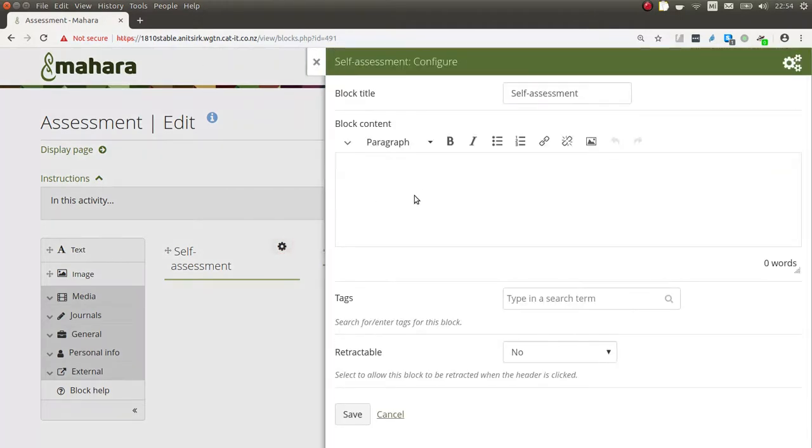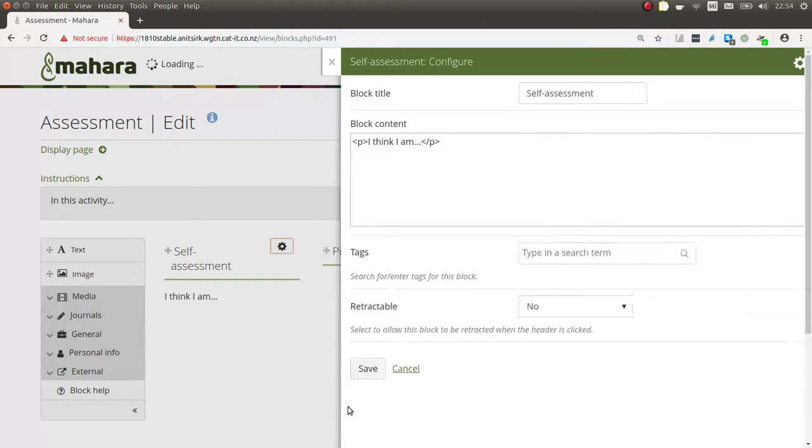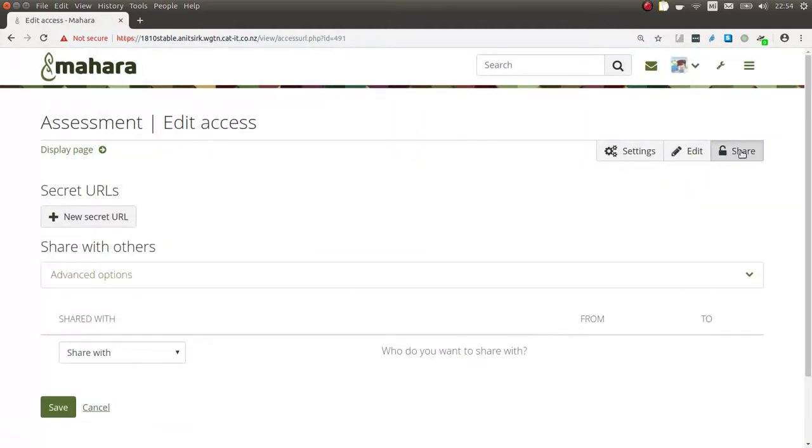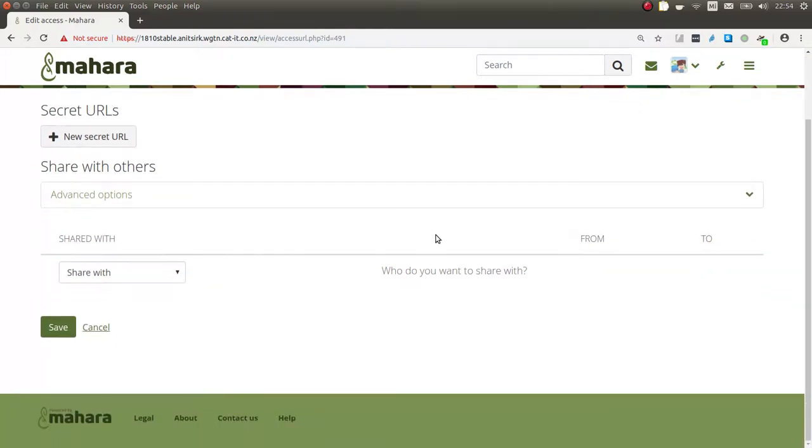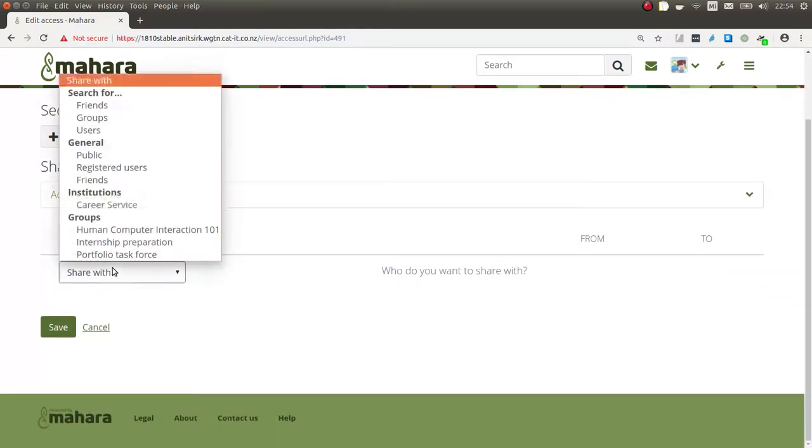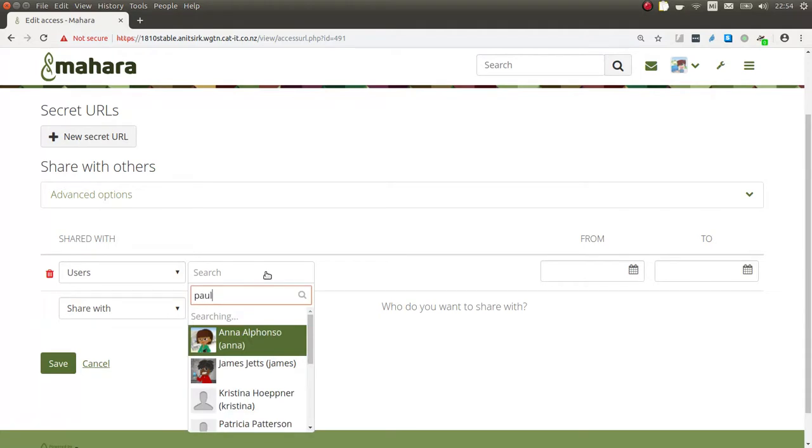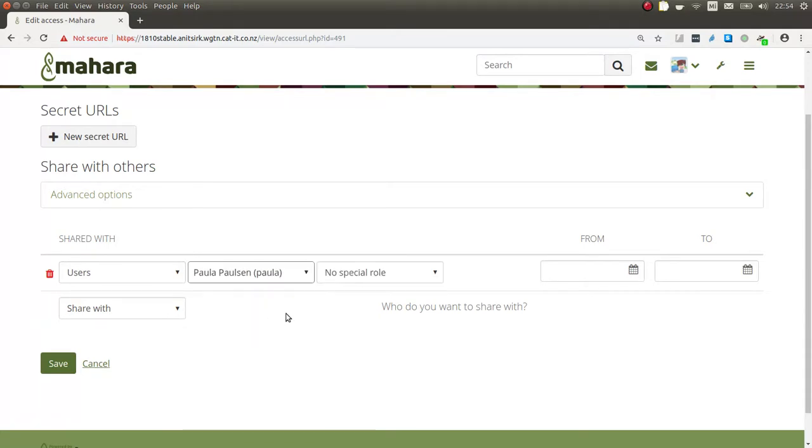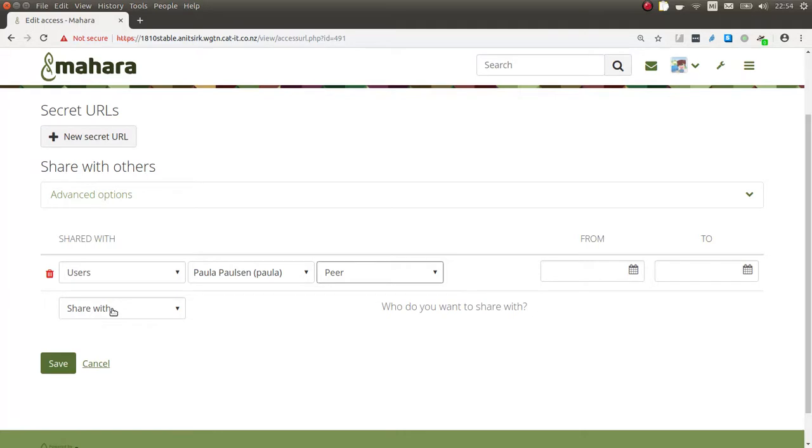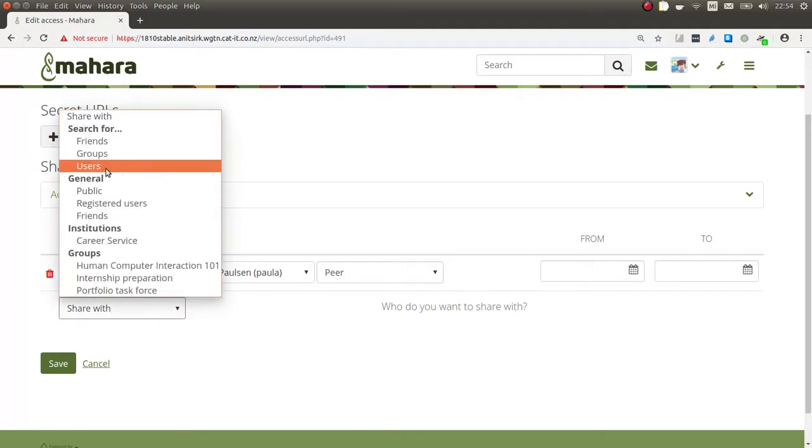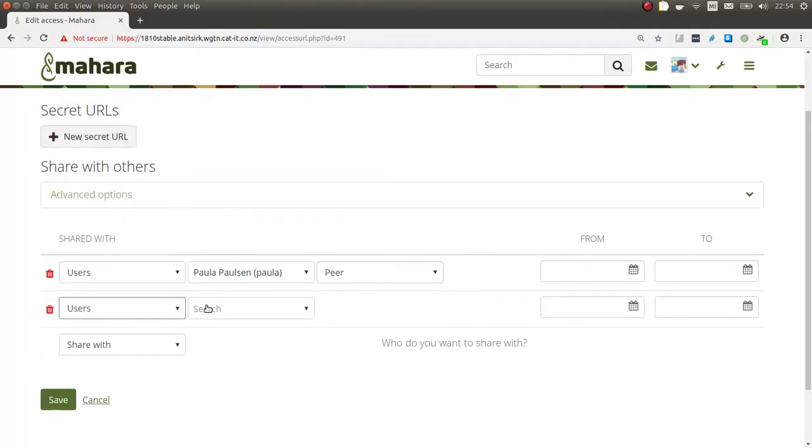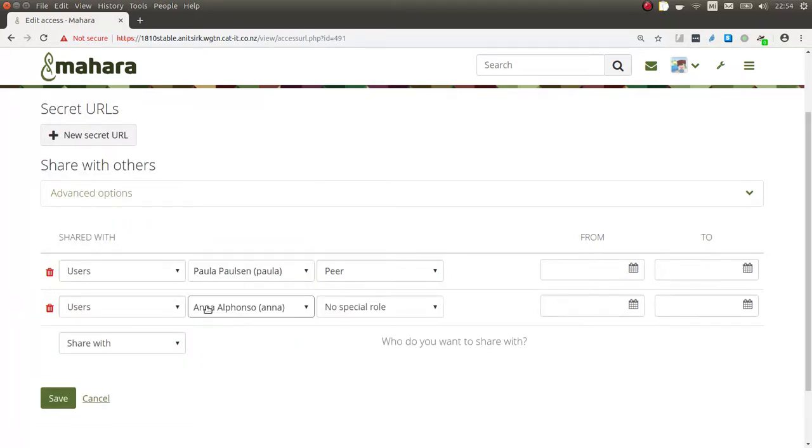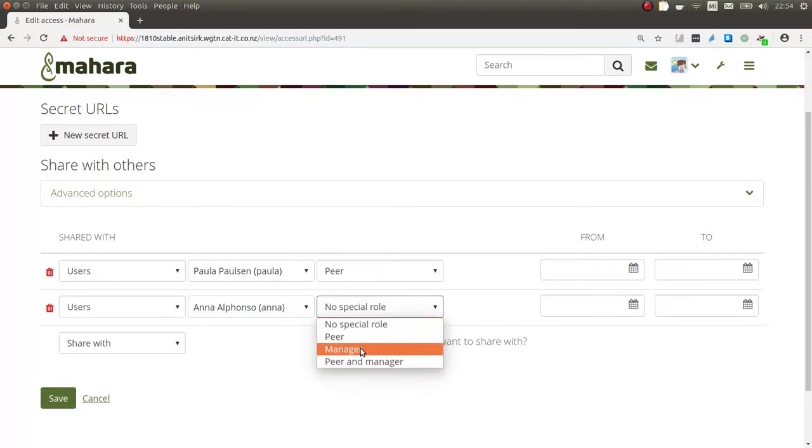So now I can add my self assessment and then share this portfolio with a peer and also a manager directly. I select my peer and the new thing is that you now have the peer role available, and you can also select a manager who can get the manager role.